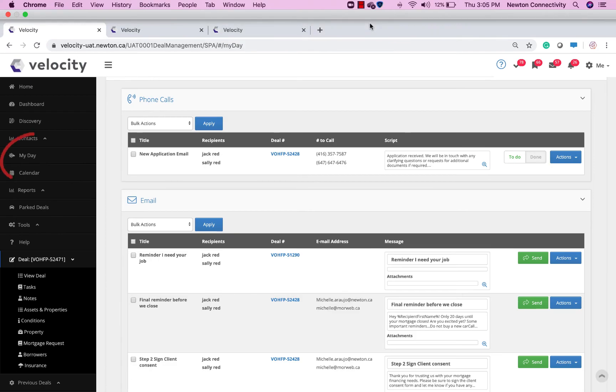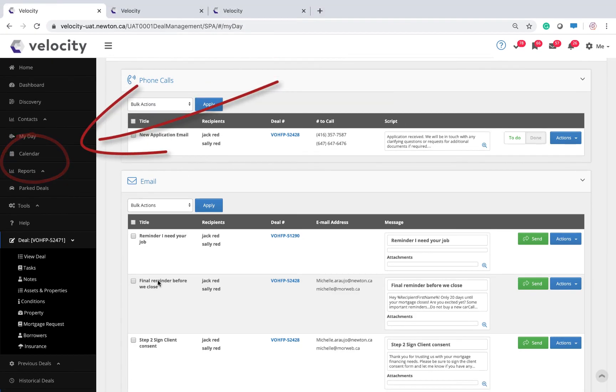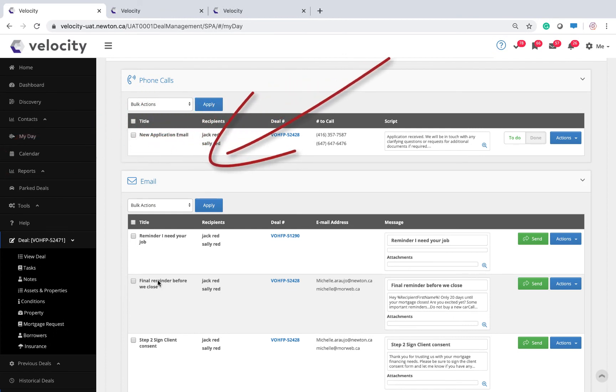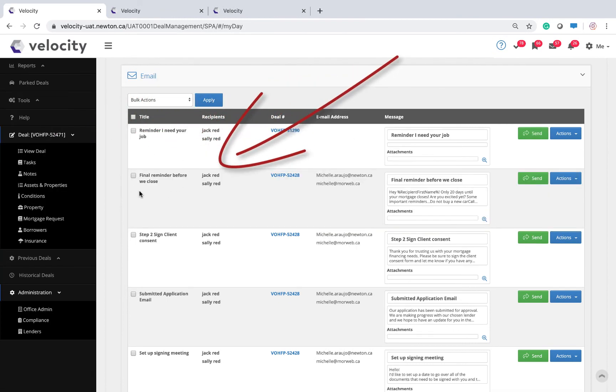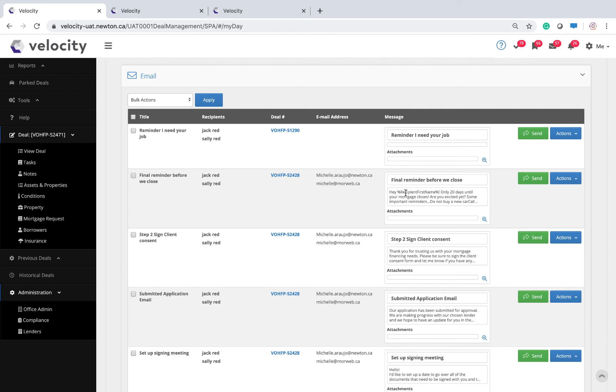Let's see how this is going to play out when the reminder comes up by looking at my day. The final reminder before we close pops up automatically 20 days before any deal closes. I can do a last-minute check before I send it out, and if I'm ready to go, I can simply click send.